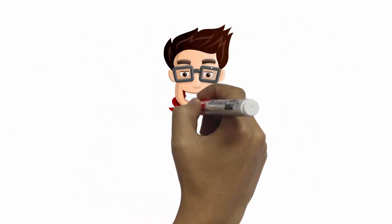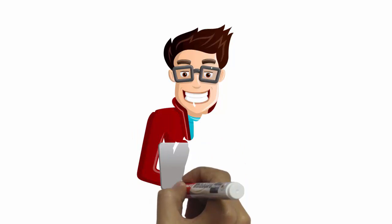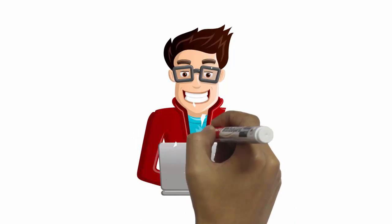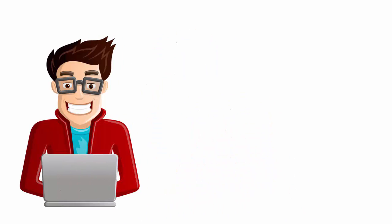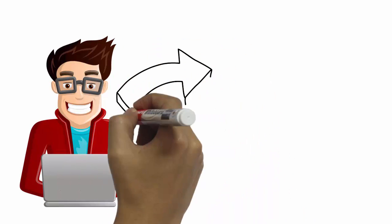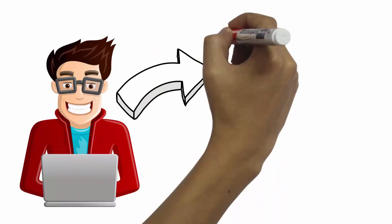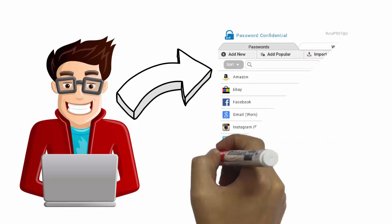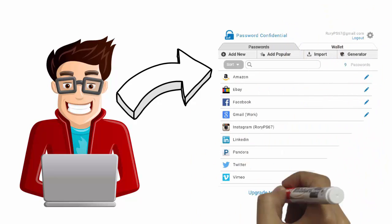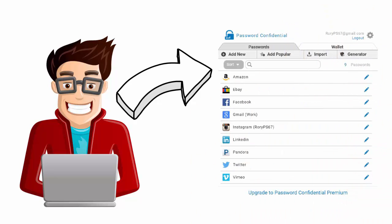Adding passwords to your account is simple. Just visit your favorite sites and Password Confidential will offer to save the username and password when you log in.